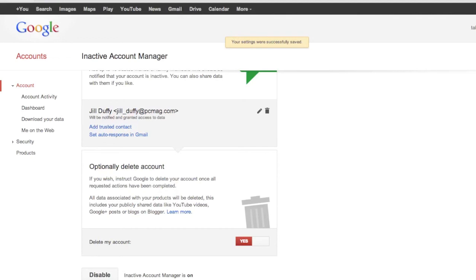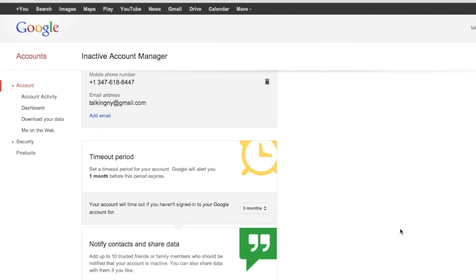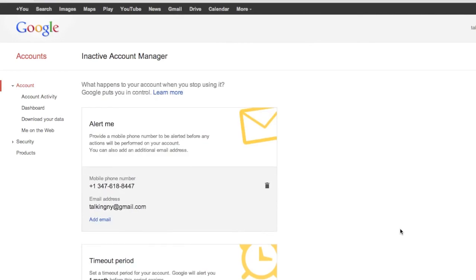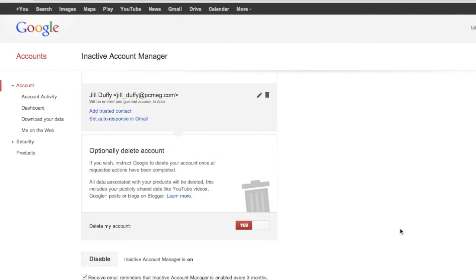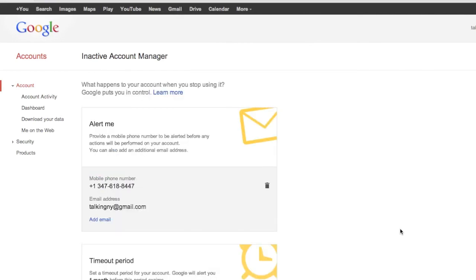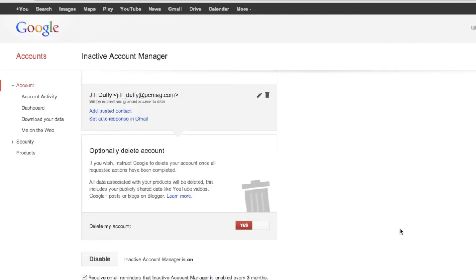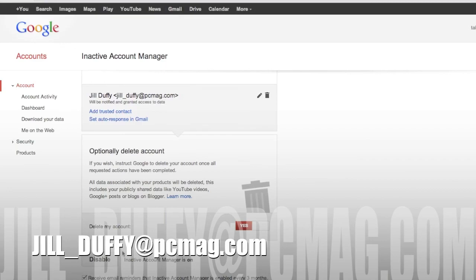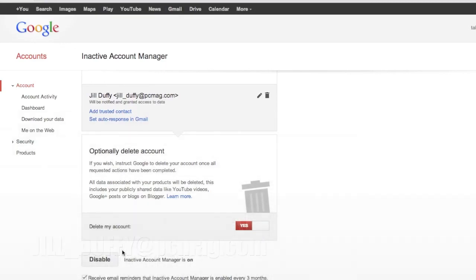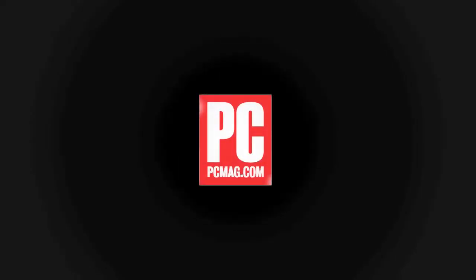If you do use a lot of Google services I think this is a really neat feature to explore and see whether it's going to be worth your while. For PCMag.com I'm Jill Duffy helping you stay organized. You can email me questions anytime at Jill underscore Duffy at PCMag.com.